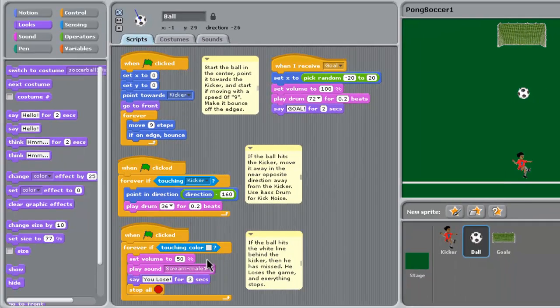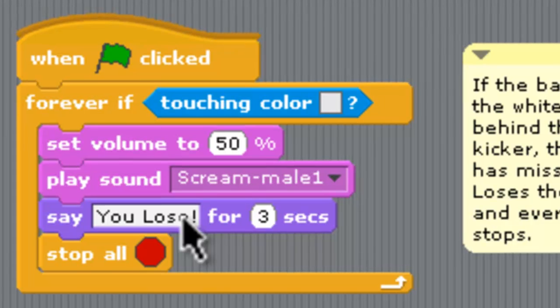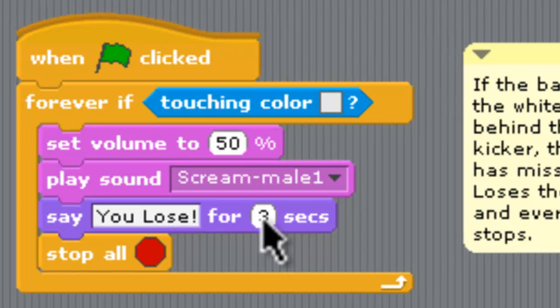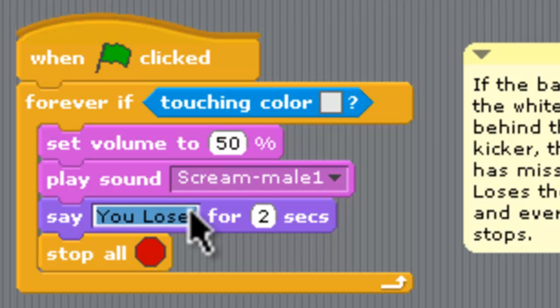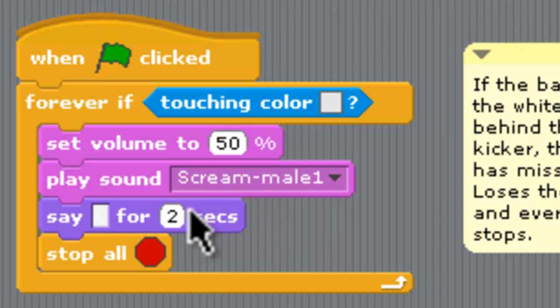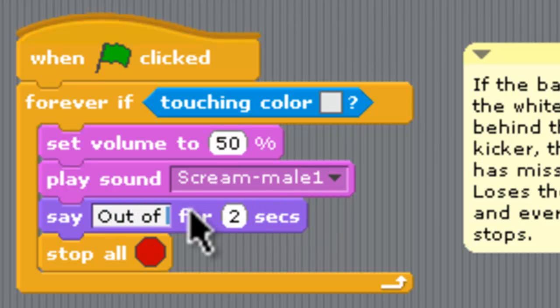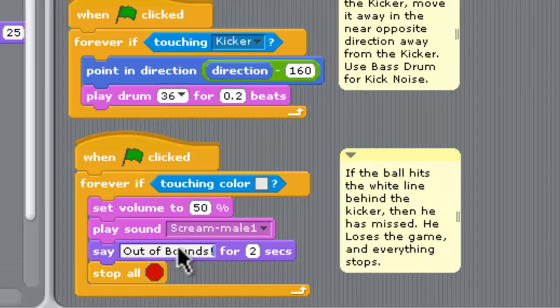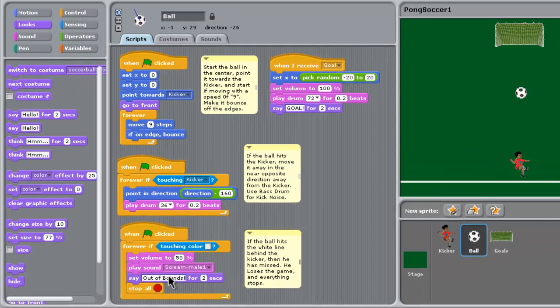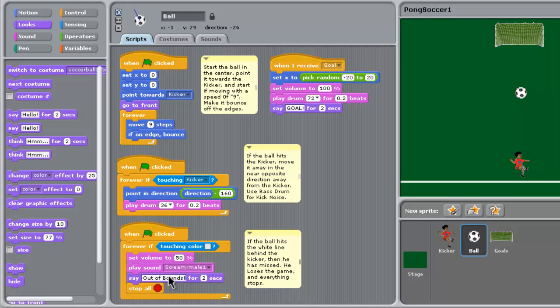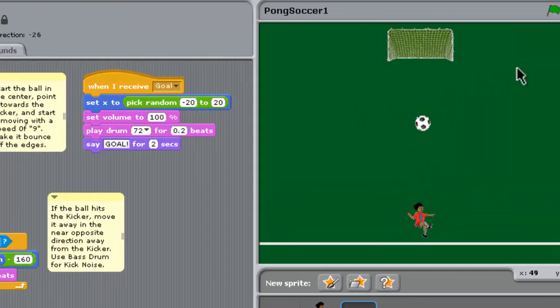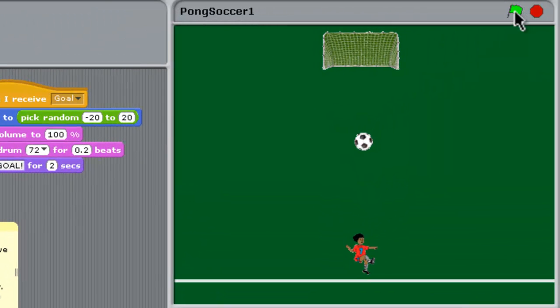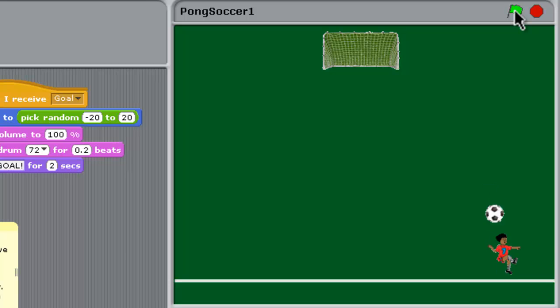Back in the you lose block, we're just going to change that to two seconds down the bottom and have it say "out of bounds" instead. That should be all that we need. Let's test it out and see how things are going.